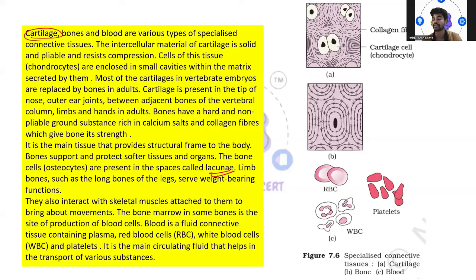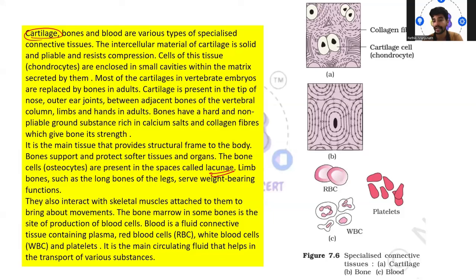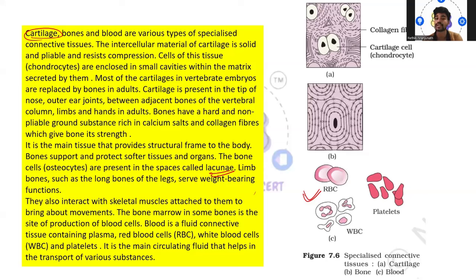Bone also interacts with skeletal muscles, attaching to them to bring about movement. There is coordination of function between bone cells and tissues. The bone marrow, present in some bones, is a site of production of blood cells. Blood is a fluid connective tissue containing plasma, red blood cells, WBC, and platelets. It is the main circulatory fluid that helps in the transport of various substances — oxygen, deoxygenated blood, nutrients, and hormones.